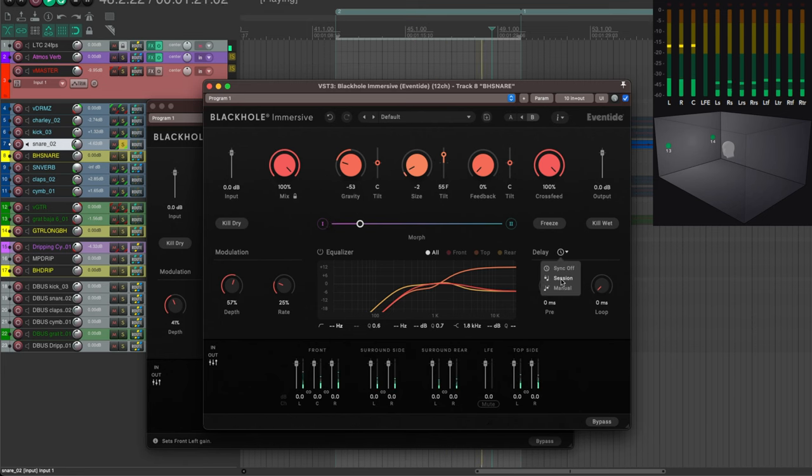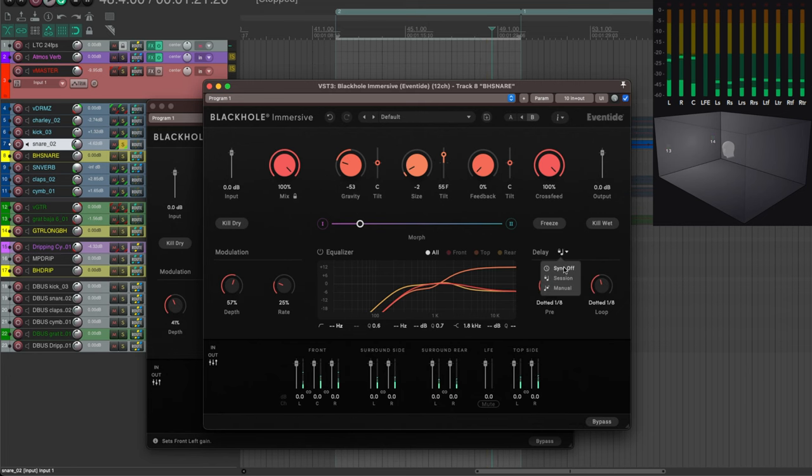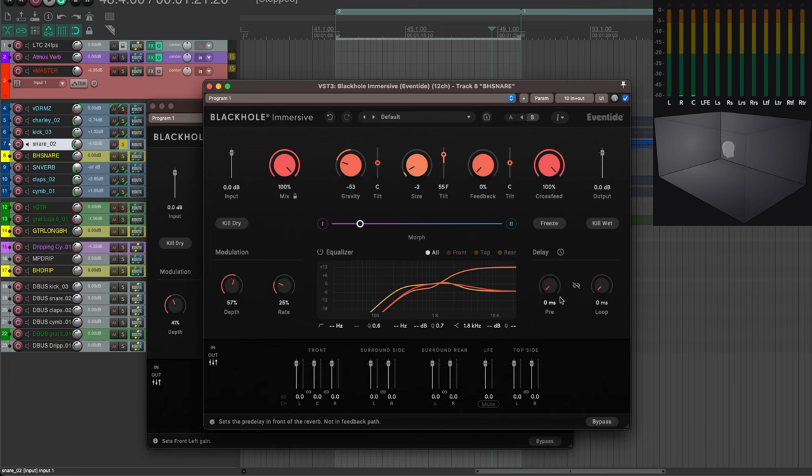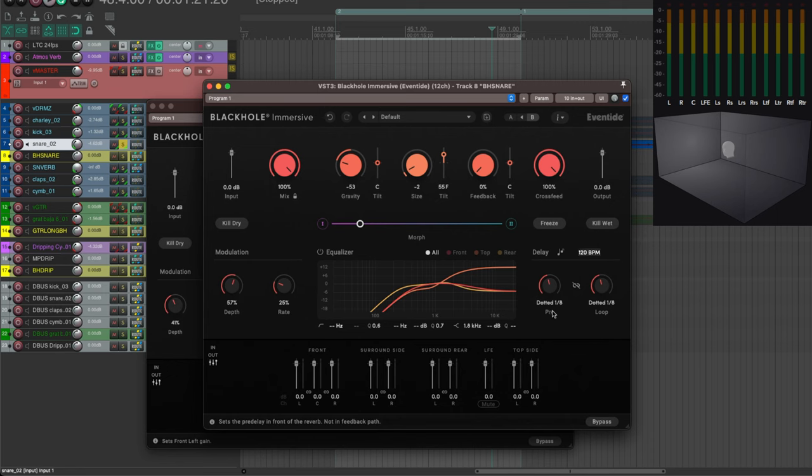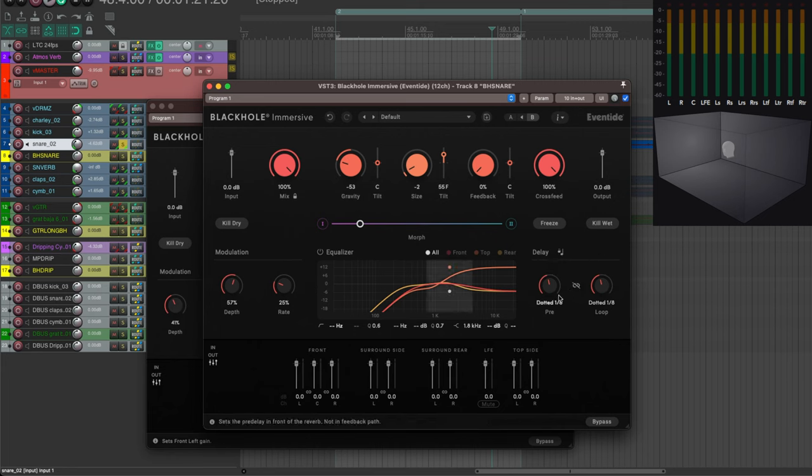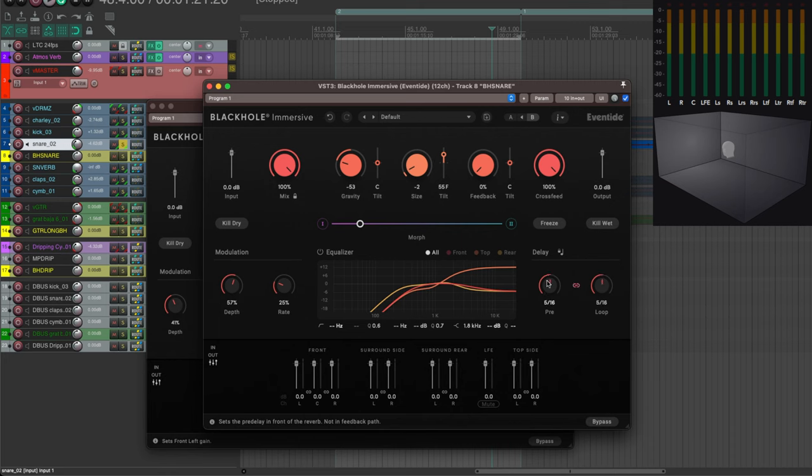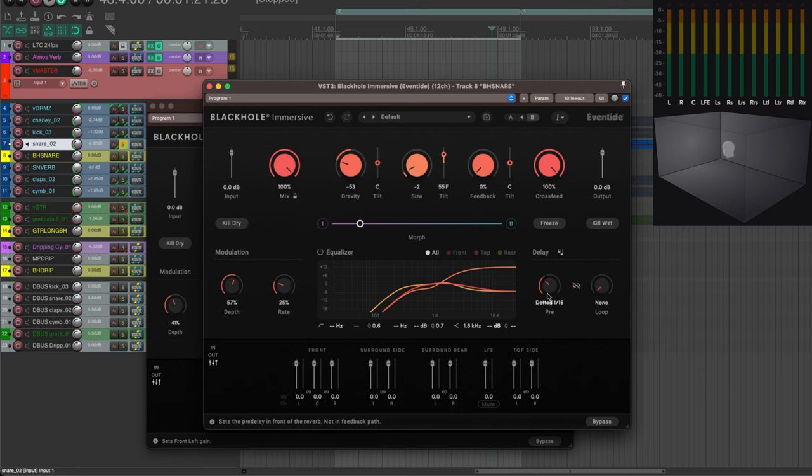And finally the delay. Now let's sync it to the session. You can either have no synchronization—so that's in milliseconds—or you can set it manually to a tempo which could be different from that of your session if you need to, and in which case the two knobs here are in beat notation. Let's sync it to the session, and you can either have them linked, which will make them move together and get the same value, or unlink them.